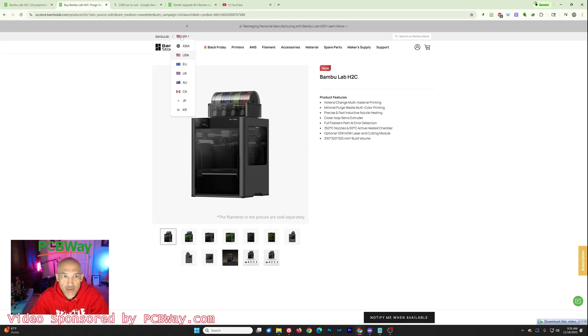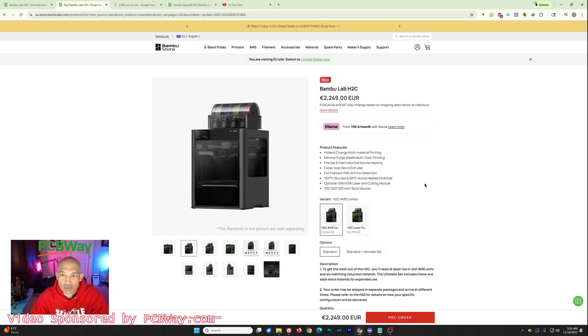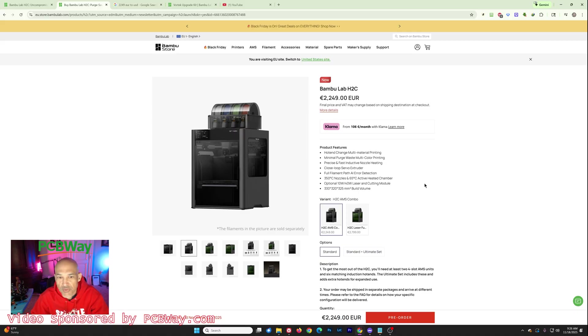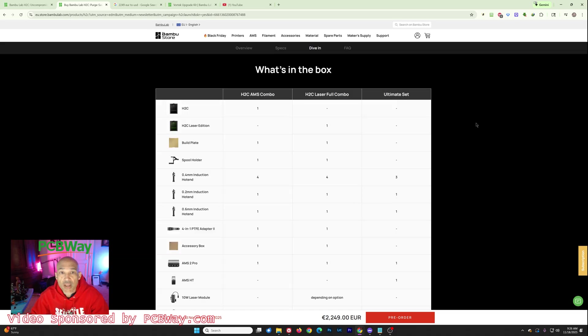But let's go back. I'm going to change this back to the EU. And you can see $2,249 for the Bamboo Lab H2C combo, which is going to be similar to all of the other combos that you've seen from Bamboo Lab. So you're going to get the printer and the AMS2 Pro.